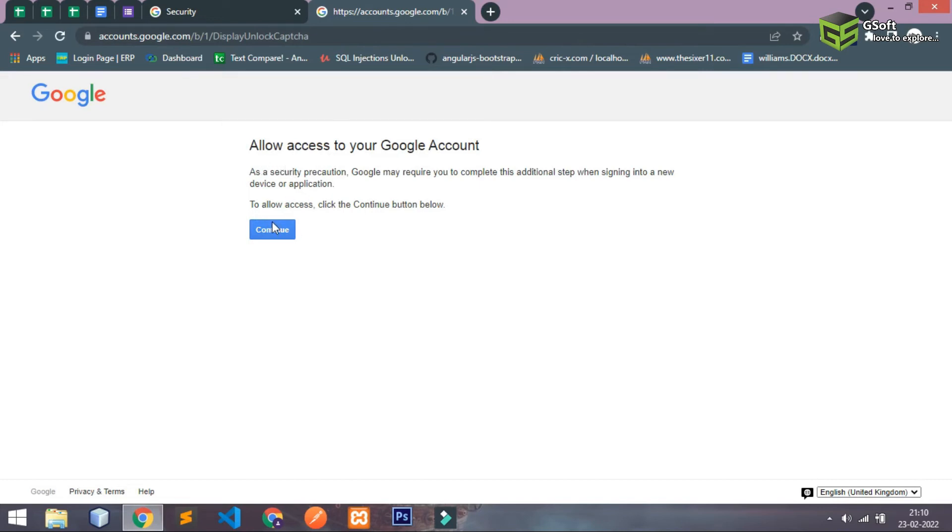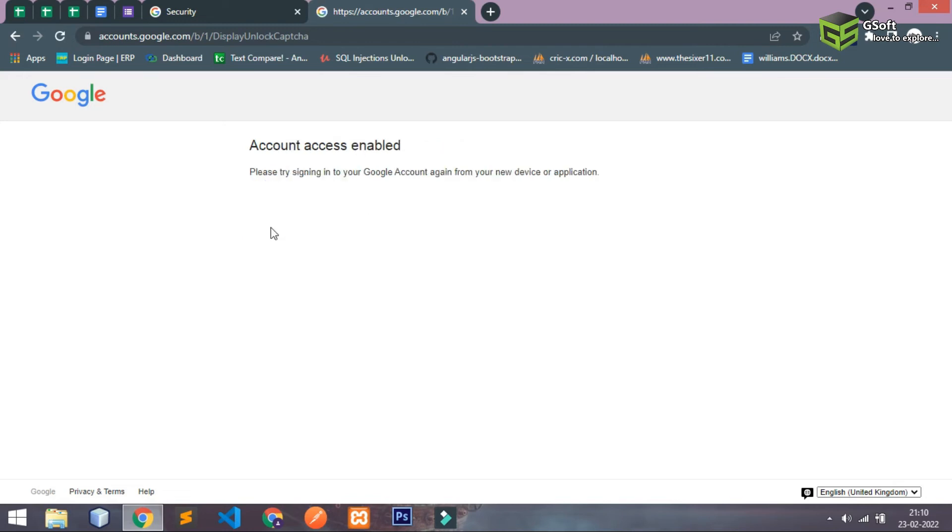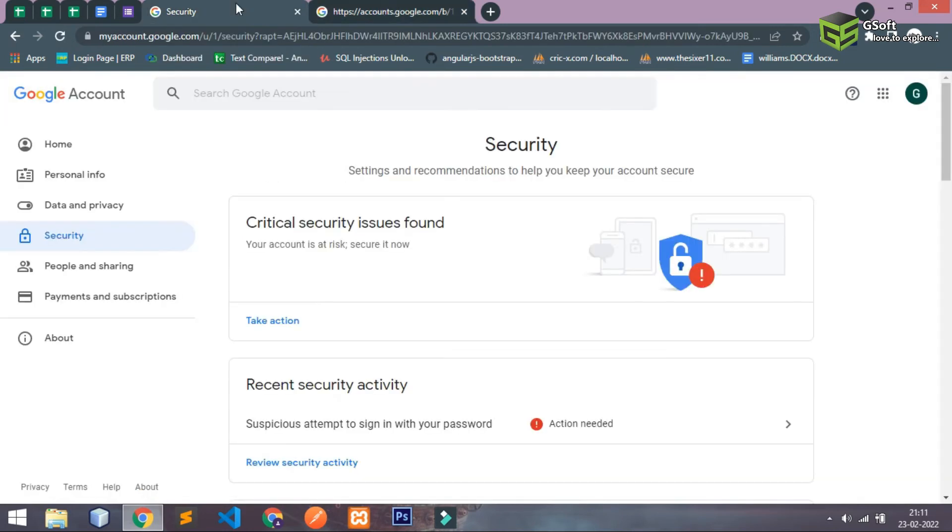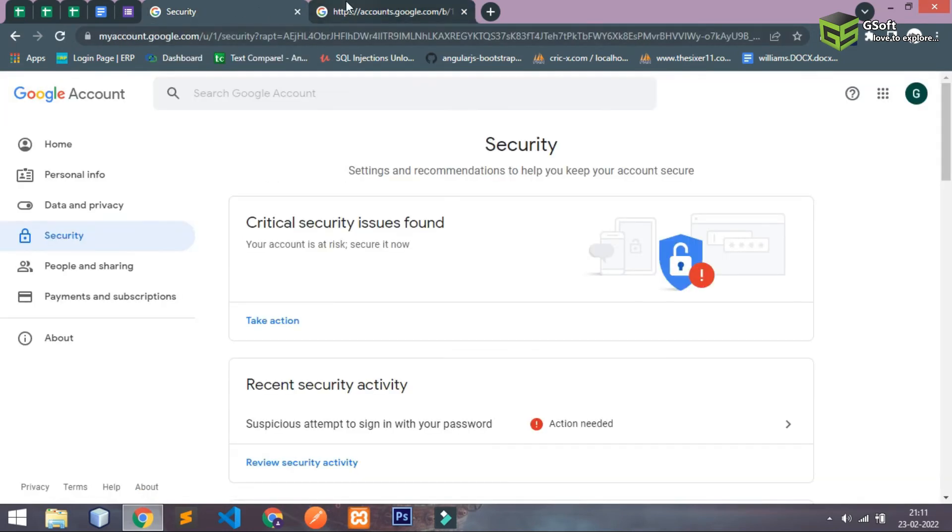So you have to just click on continue and then you will be able to access your account from your software application. So guys, in this way you can enable your Gmail access from your software application.